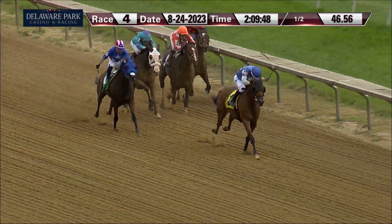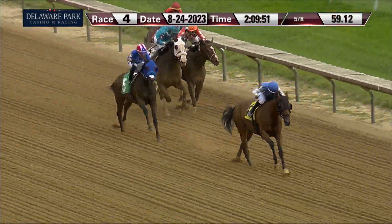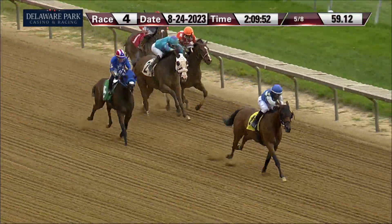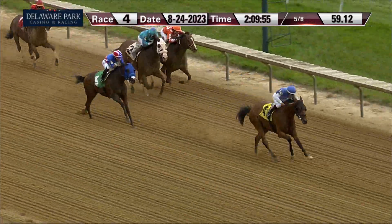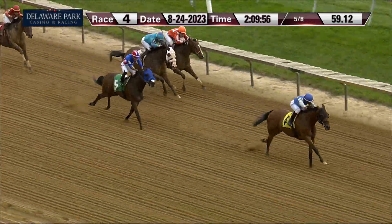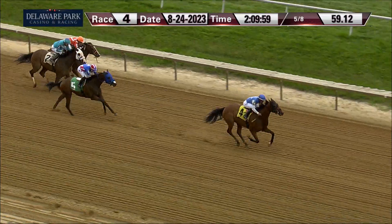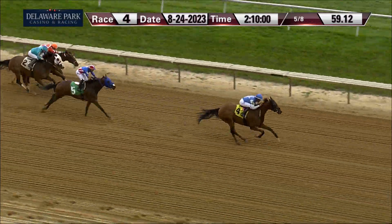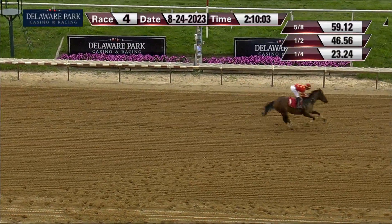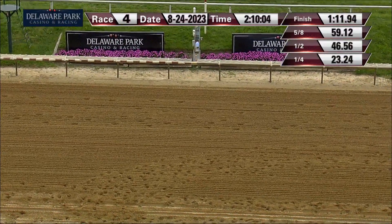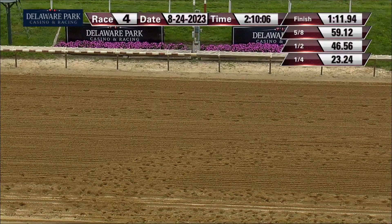The lead by two. Brothers Show Time giving game chase in second. Captain Quint loomed and flattened out. Super Constitution rides that rail to no avail. It's all Cloud Music to score over Brothers Show Time. Head-bobbing photo for third between Super Constitution and Captain Quint.